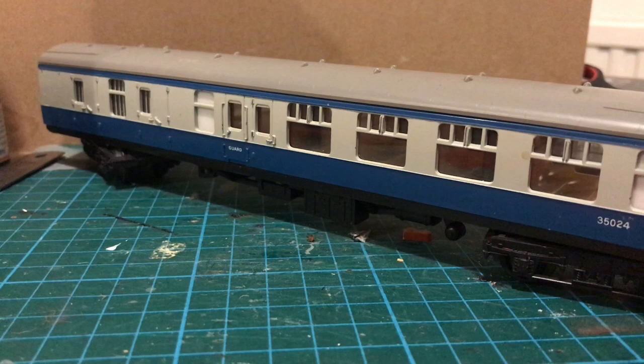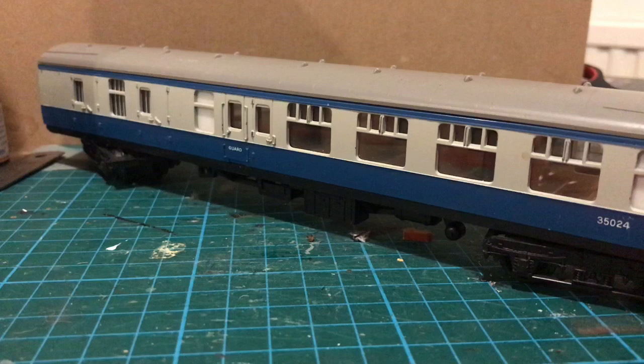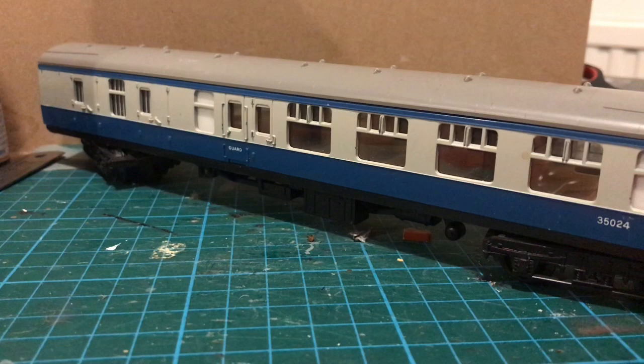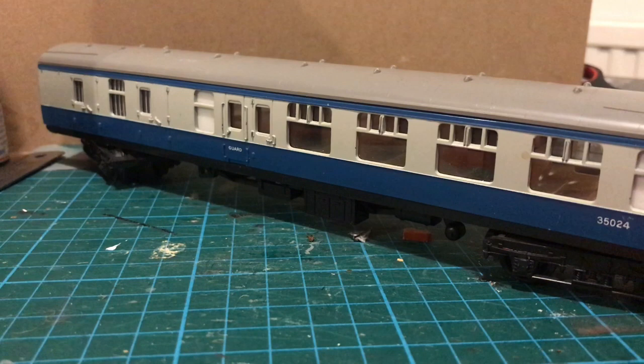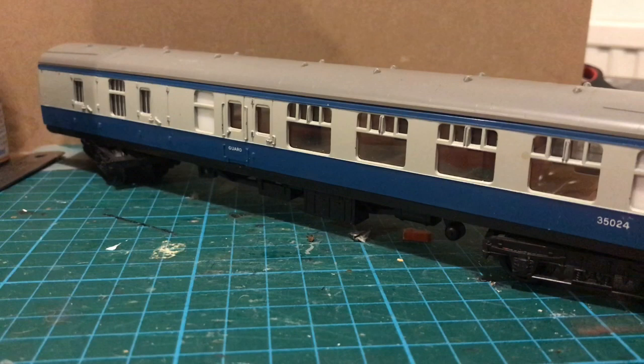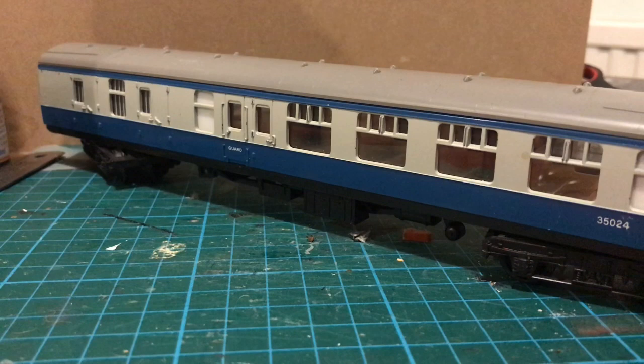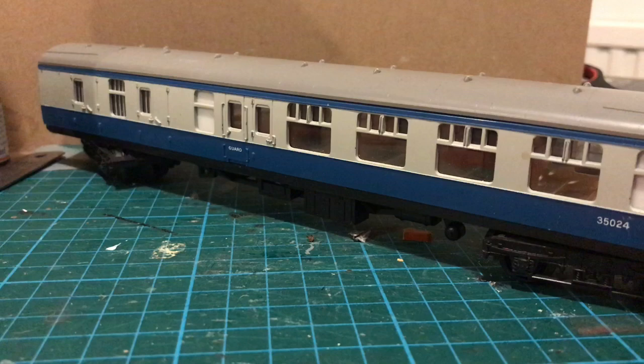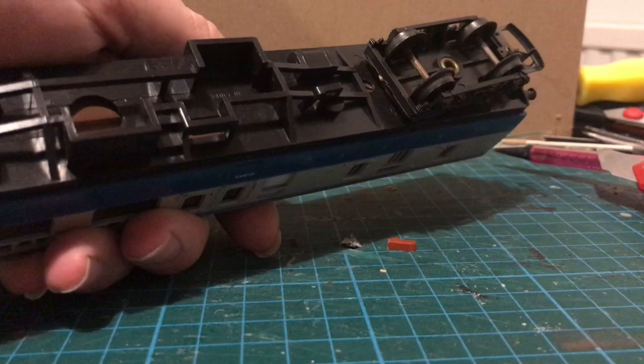Now the Triang Mark 1 coach was for its day a pretty good model. I emphasize for its day. These days there are better versions of this available. In fact the Hornby Railroad range includes an updated version of the Mark 1 coach which is very affordable, but not quite as affordable as these. I got this for a fiver along with a number of others which is almost irresistible. So I thought I'd see how we can make the most of this.